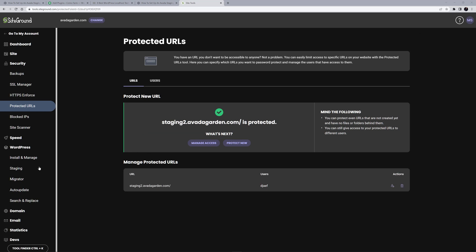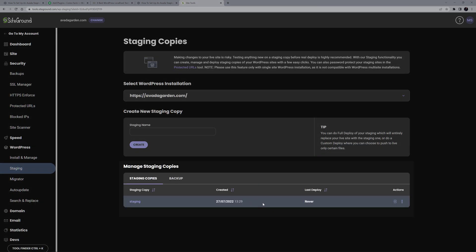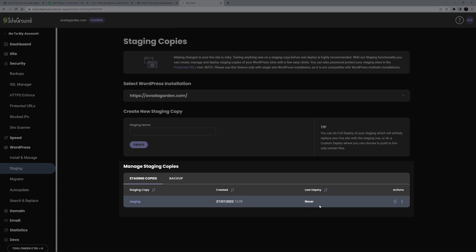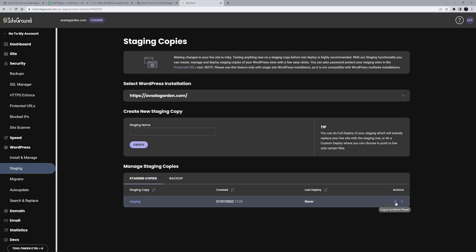If I head back to Staging, we can see some actions on the right-hand side. Here, I can log into the staging site, and make whatever changes or checks I need. And when I'm ready for it to be pushed live, the three dots here reveal our choices.